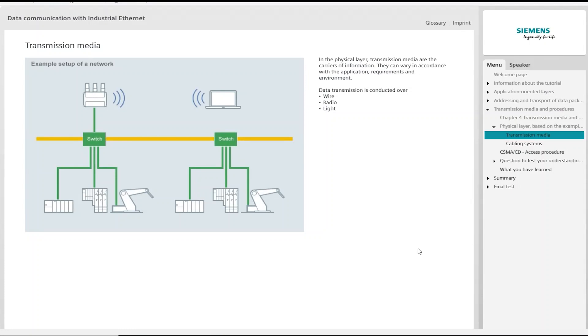These are the carriers of the information. Transmission media in networks can vary in accordance with the field of application, requirements, and the environment. We make a distinction here between data transmission conducted by wire, light, or radio.